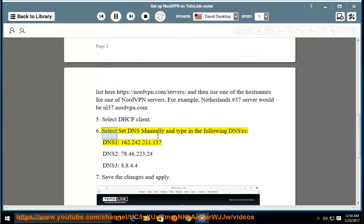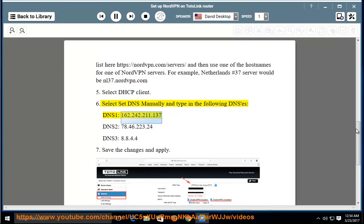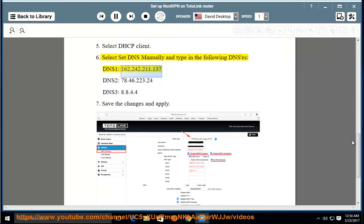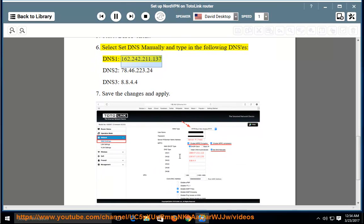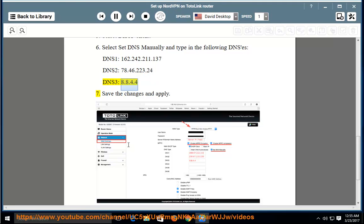Step 6: Select Set DNS Manually and type in the following DNS entries. DNS 1: 162.242.211.137, DNS 2: 7.8.46.223, DNS 3: 8.8.4.4. Save the changes and apply.